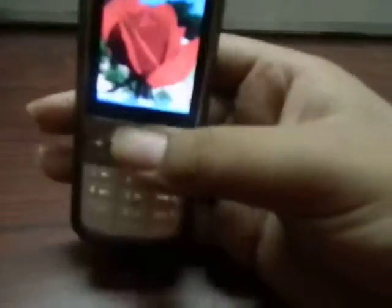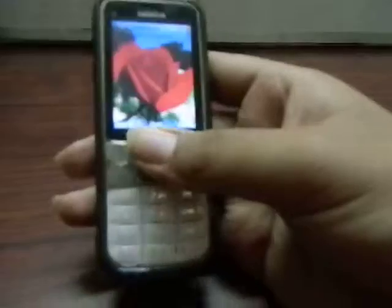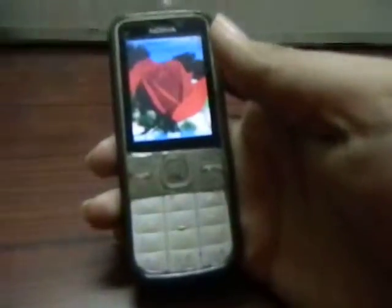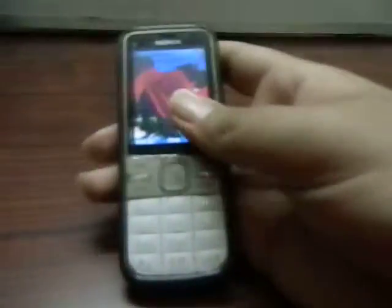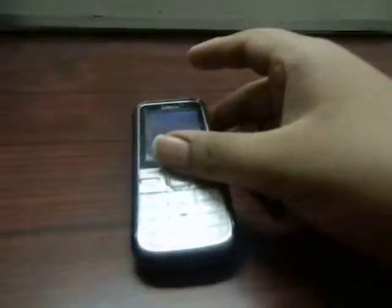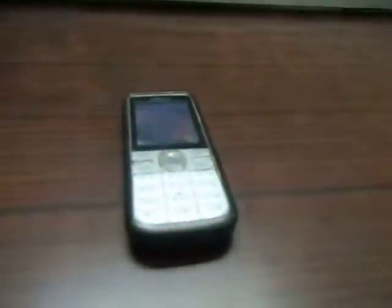That was the whole unboxing and quick hands-on review of the Nokia C500. Stay tuned for more — support!